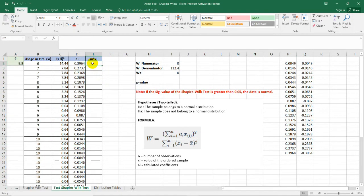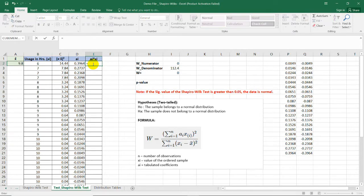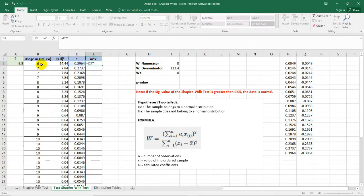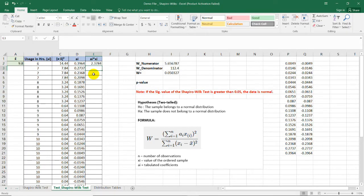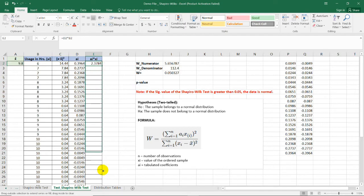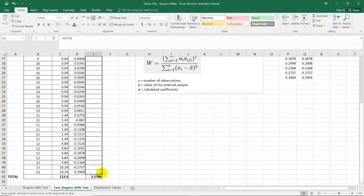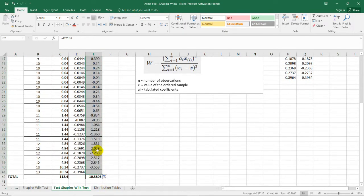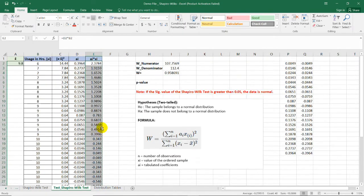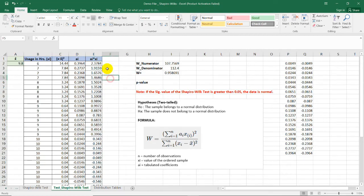For the last column, all we need to do is to multiply each of the values in the column D to column B. Here, it's D2 times B2. Enter. Look for the thick cross. Drag it down here. And, we have now the values for the final column.